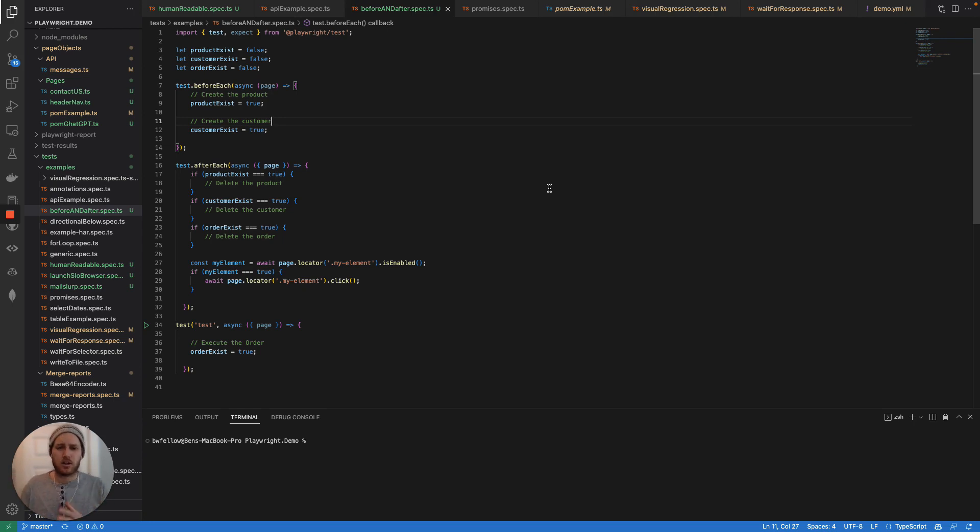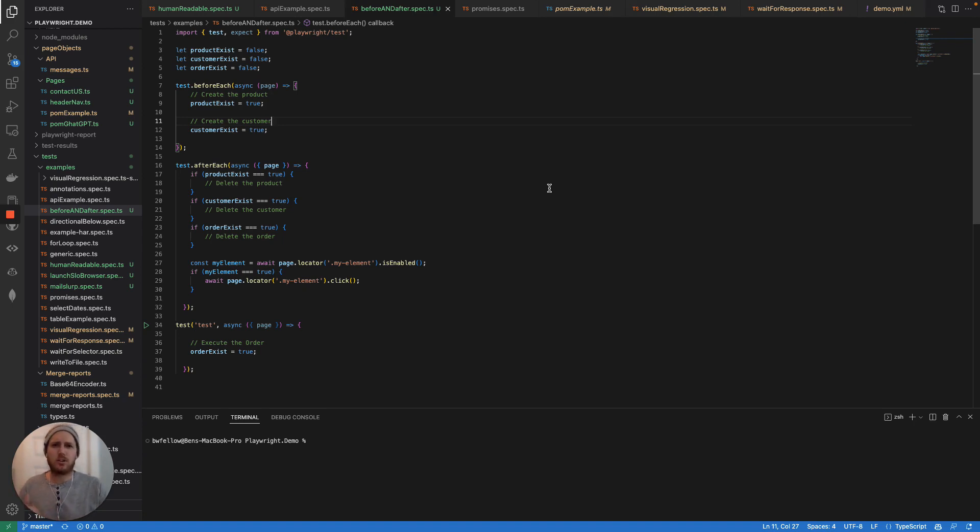That starts with baking in the data. So you always want your before each statements to create all the data for the test and then you want your after each statements to tear that data down.